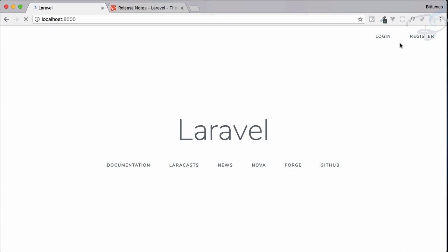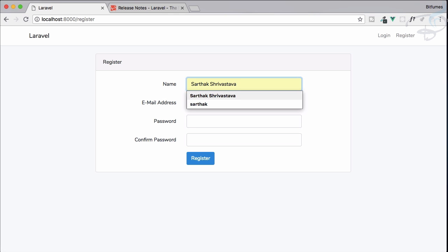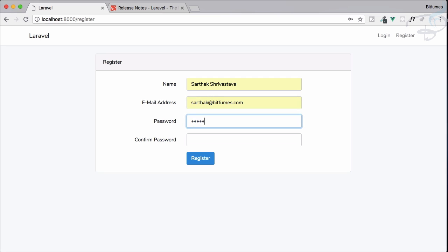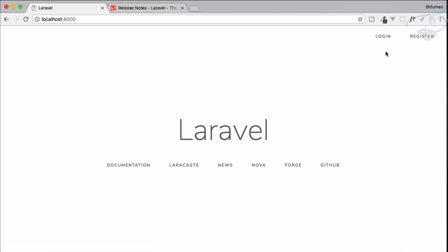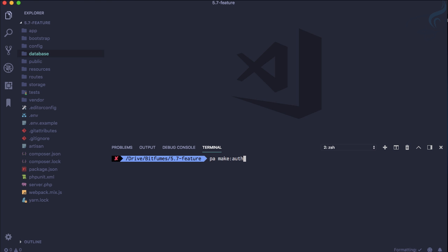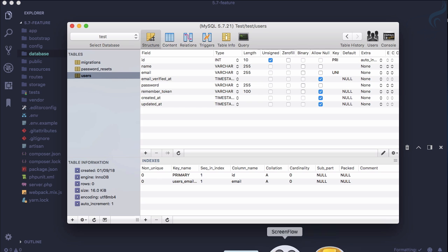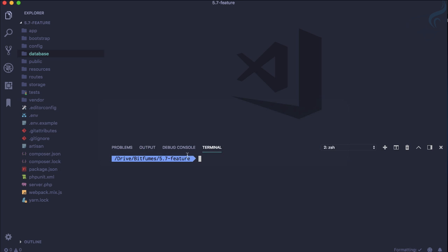Let's click on Register and try to register. We can register easily because we have not yet implemented the must-verify email feature. So let's run 'migrate:fresh' again to empty out the database, and now let's implement these things.